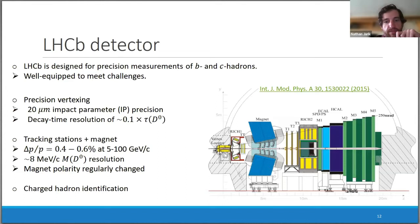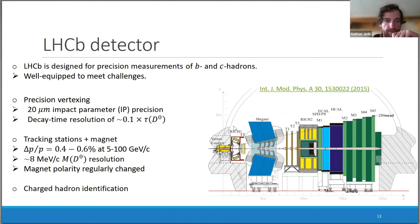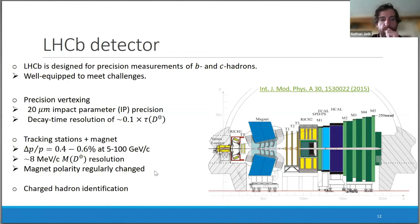The detector provides precision vertexing via the vertex locator detector, with great impact parameter resolution corresponding to decay time resolution of about a tenth of the D0 lifetime. Tracking stations provide important momentum measurements for separating signal and measuring phase-space invariant mass coordinates of the decays. The magnet polarity is regularly changed to minimize systematic effects from charge detection asymmetries.